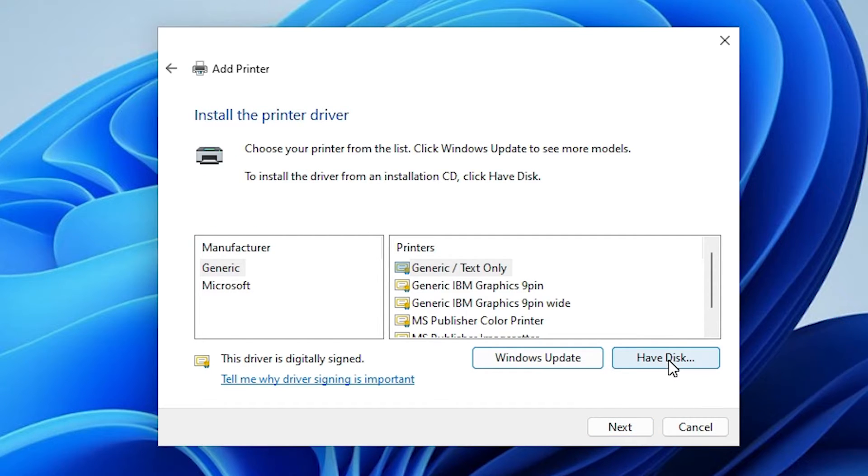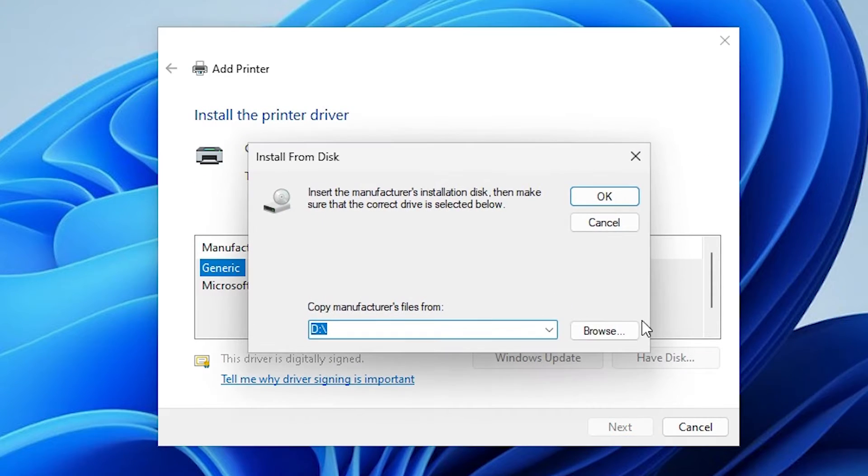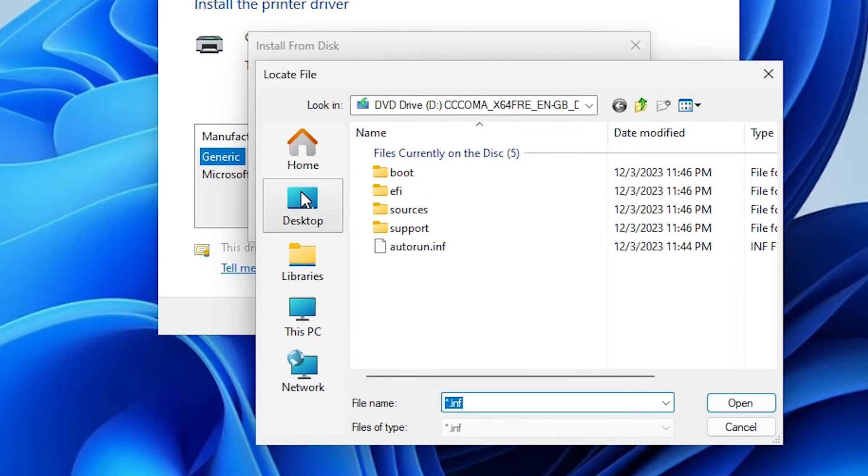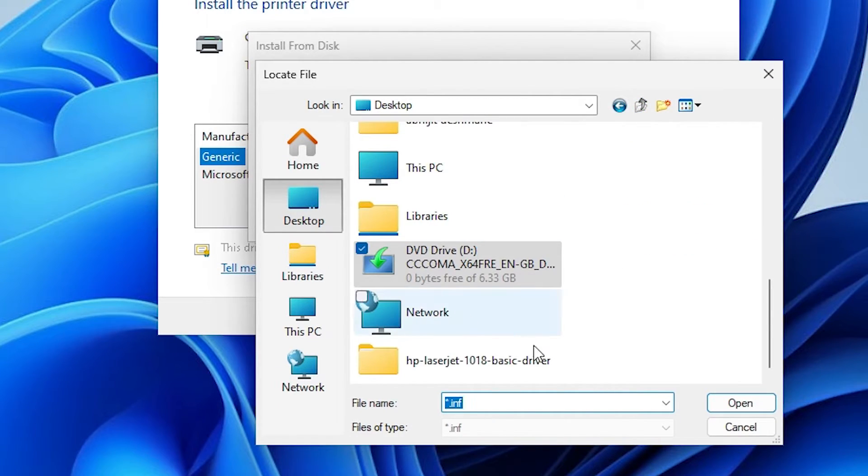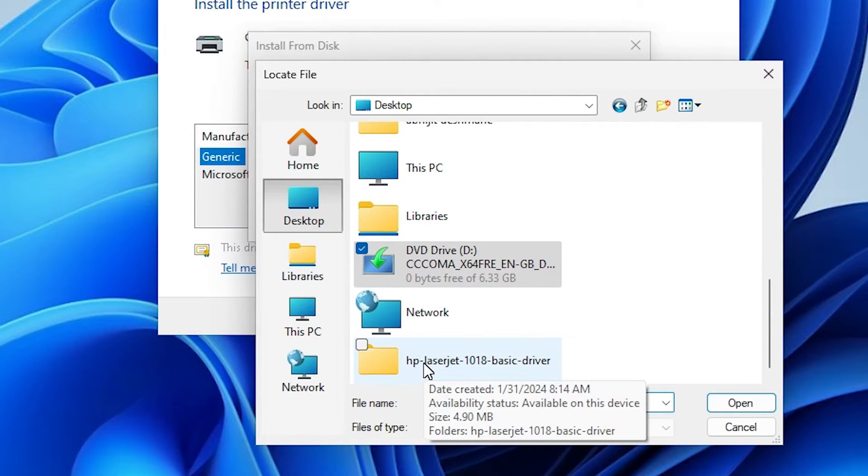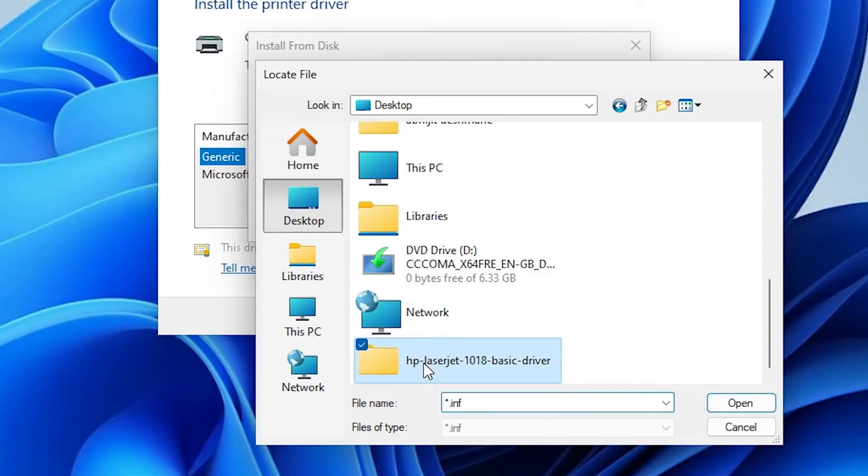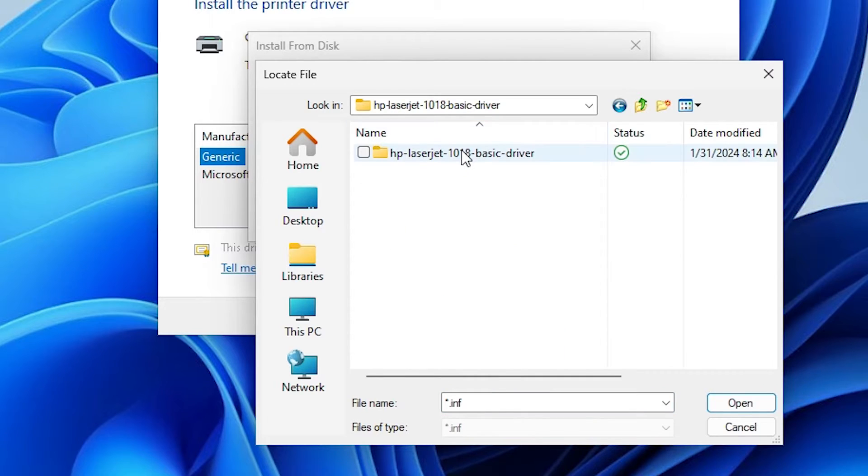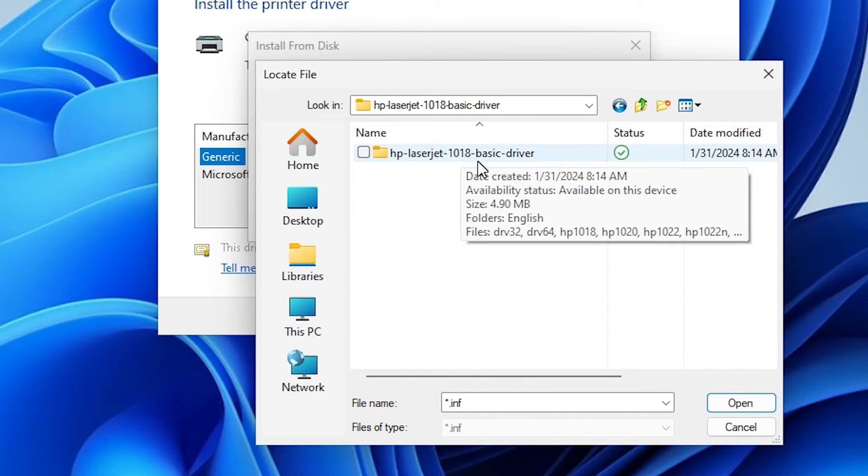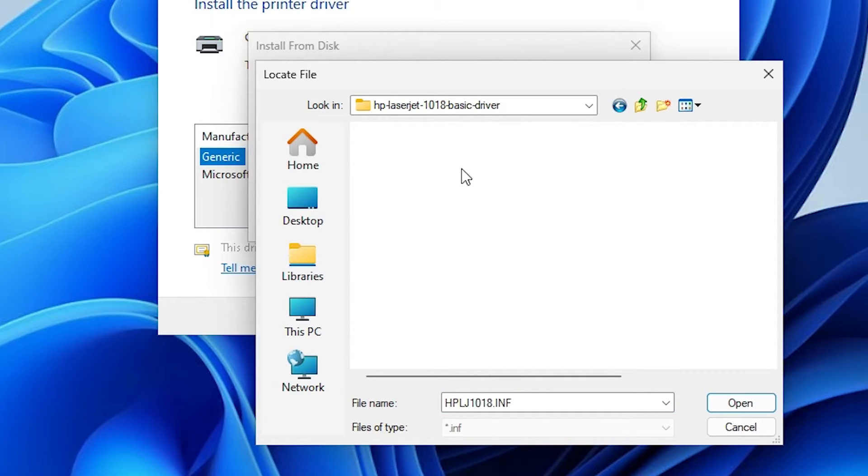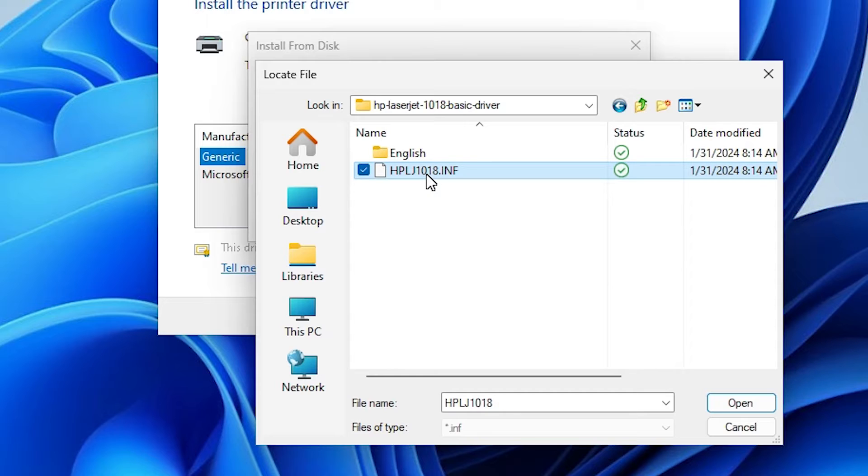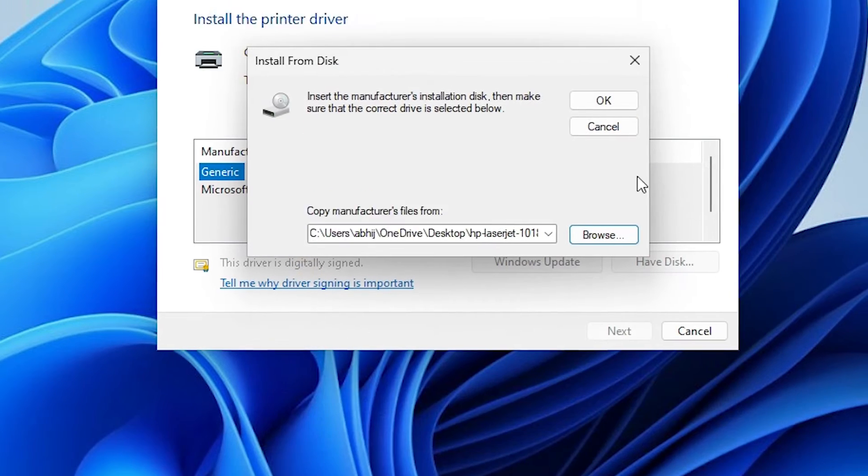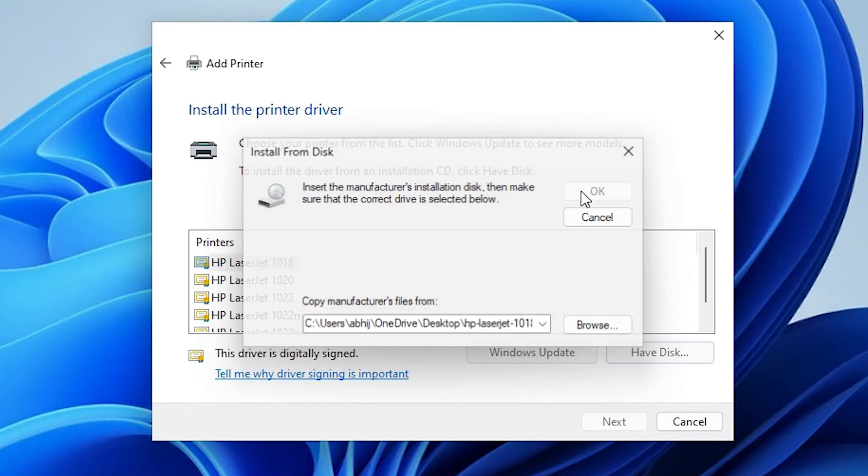Here click on have a disk, click on browse. Go to the desktop, here we find our driver. Double click on our newly created folder. Here we find our printer name, double click on it. Here we find our drivers, select that, click on open, click OK.